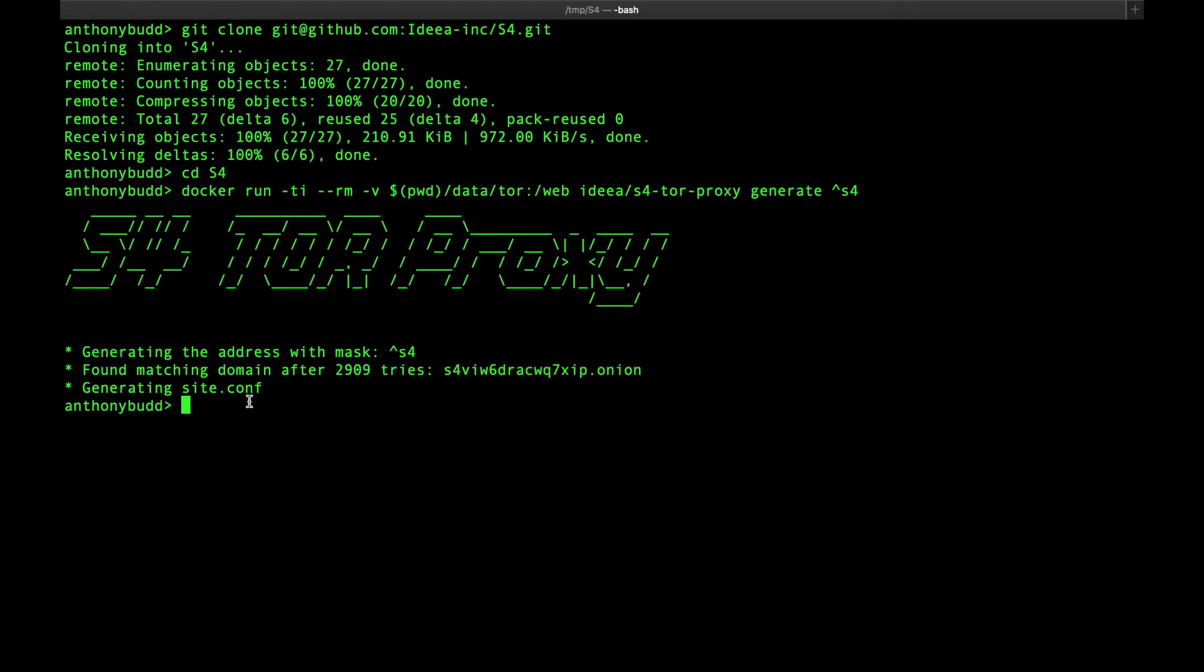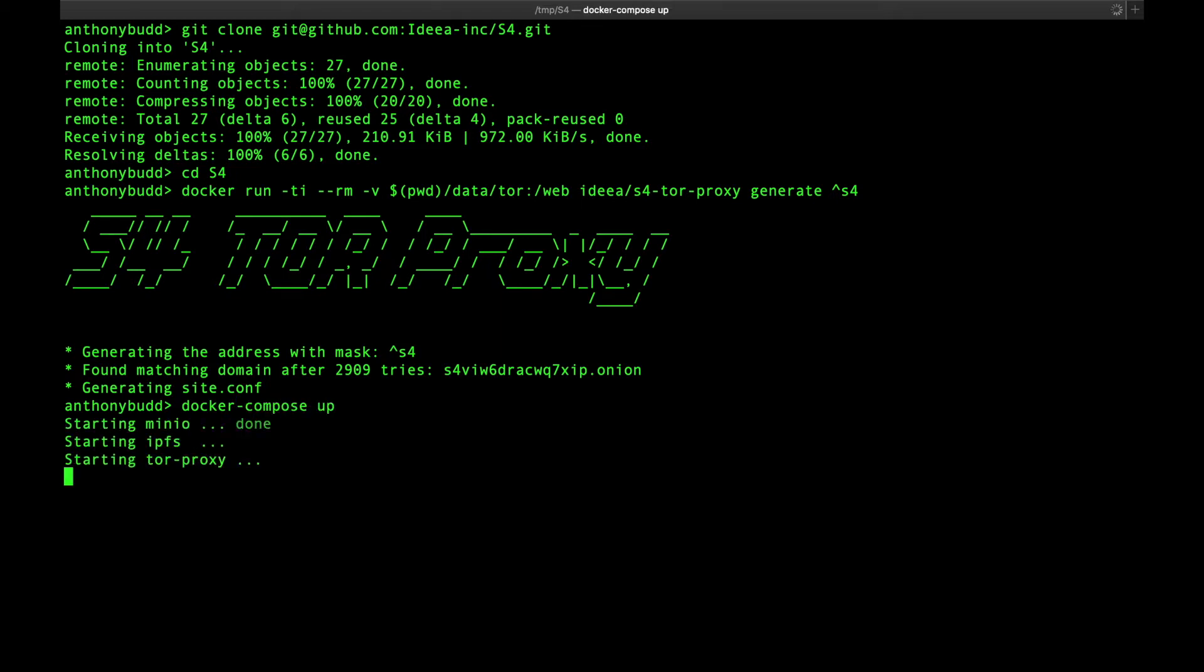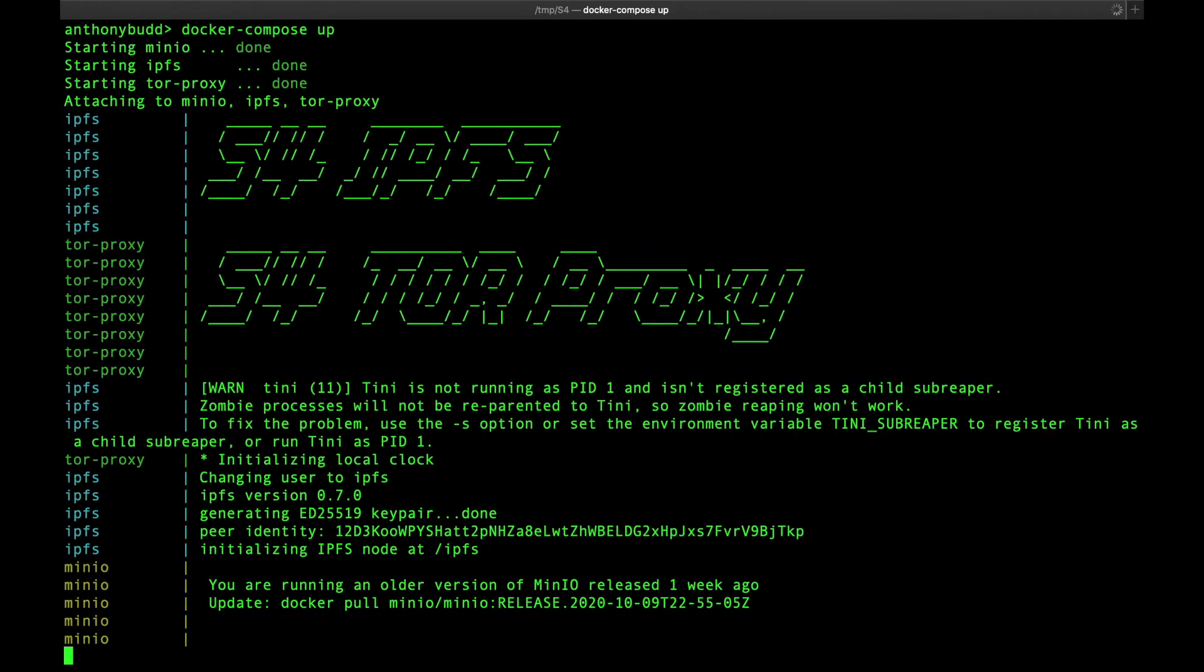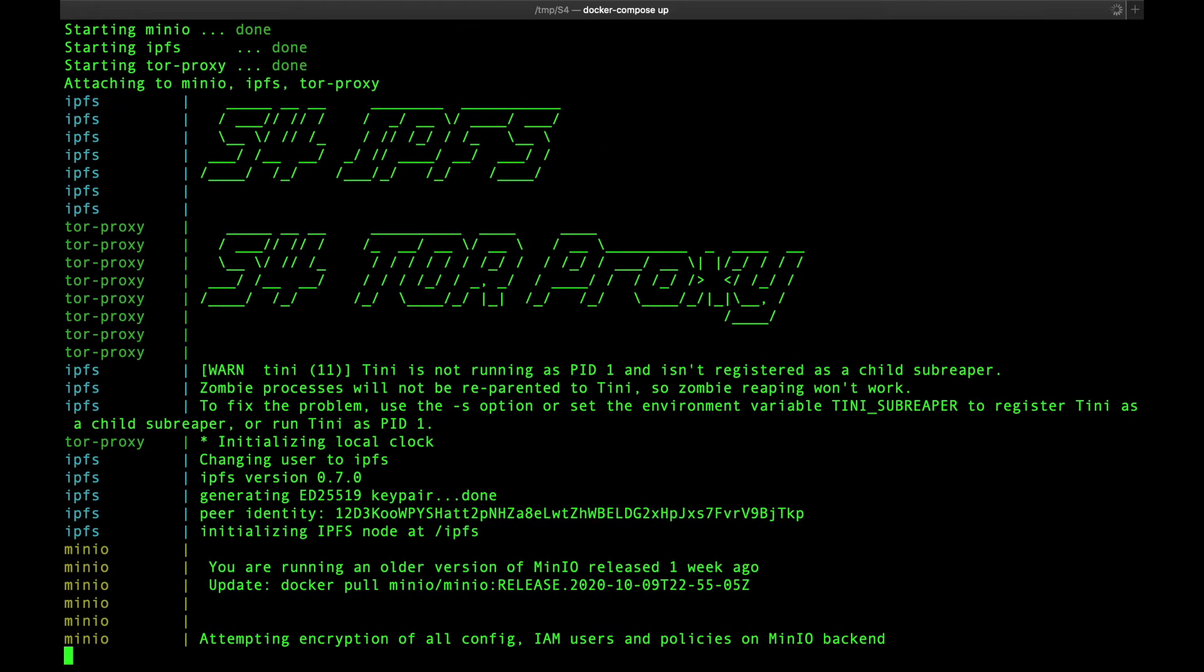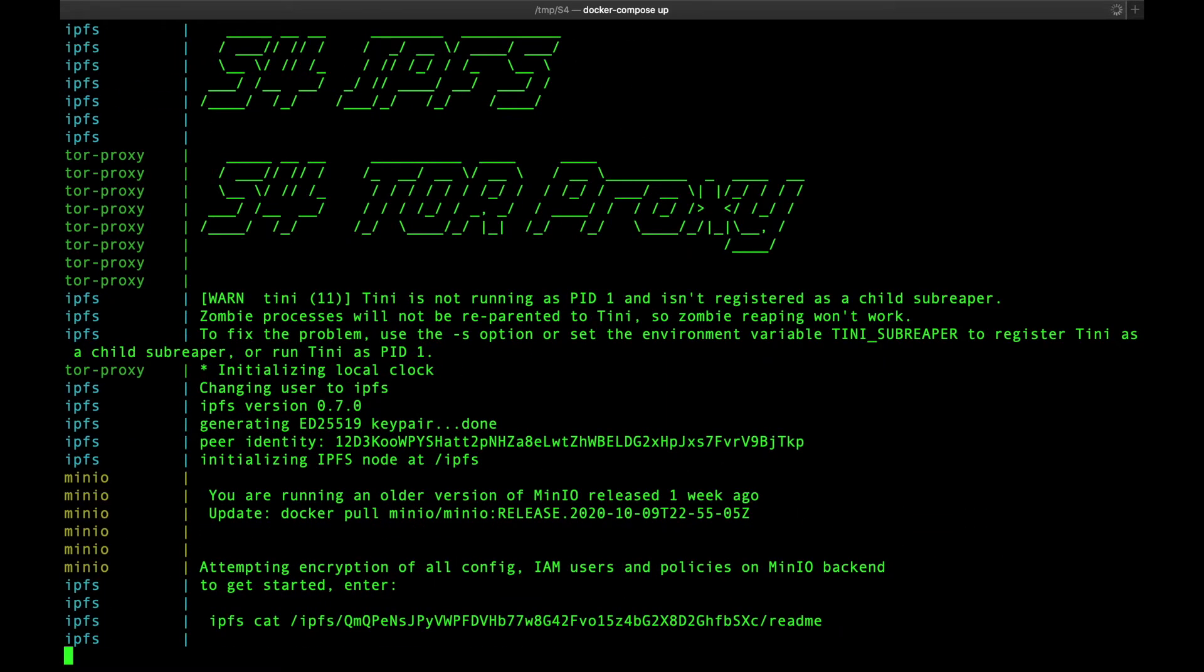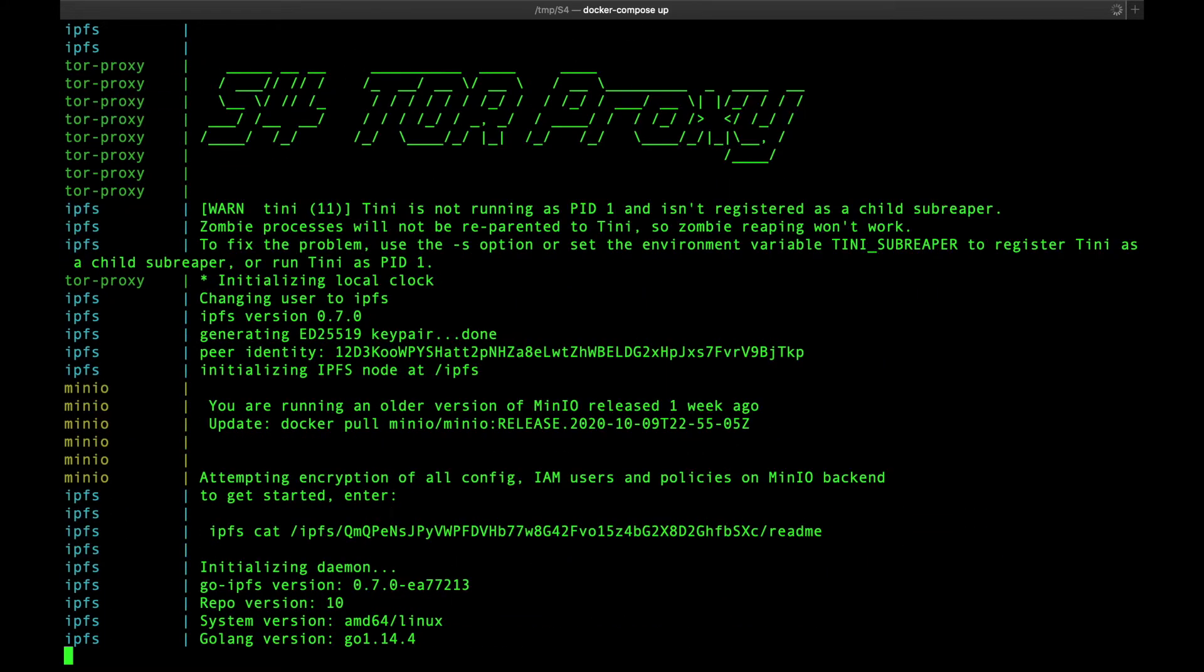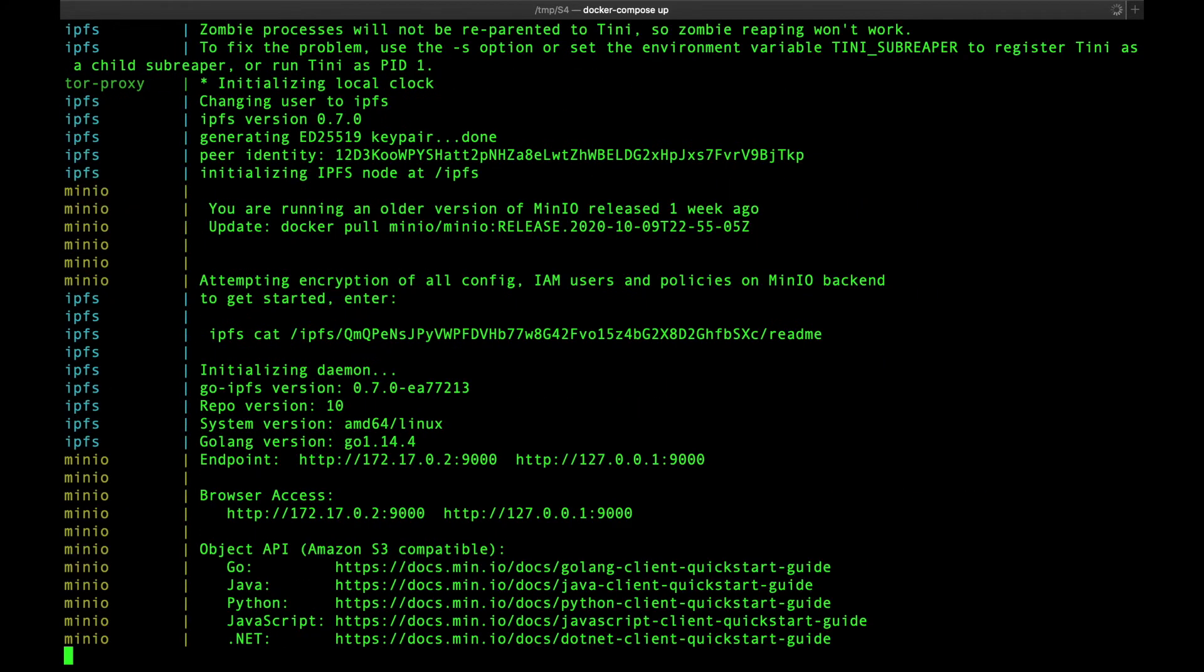Next, we just have to run the command docker compose up. And now our S4 server has started.